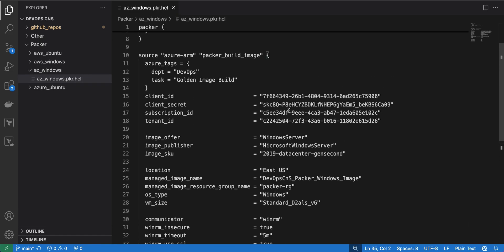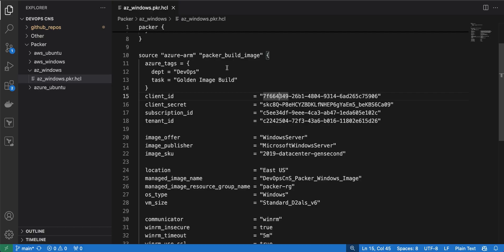The source block is basically the base image that Azure will use. In this example I am using Windows — specifically Windows Server 2019 Datacenter second generation. It will use that as the base image.